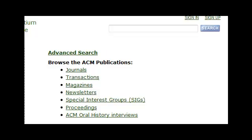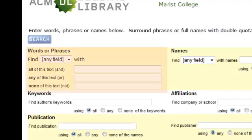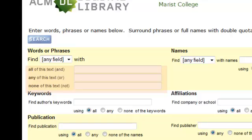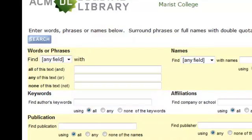The Advanced Search allows for greater precision in retrieval. The Advanced Search link is located directly below the Simple Search box. In the Words or Phrases section, you can apply Boolean operators to search terms, as well as limit the search to a specific field, such as Title, Abstract, or Review. By limiting to Title, for example, the articles retrieved will be sharply focused on the search term.